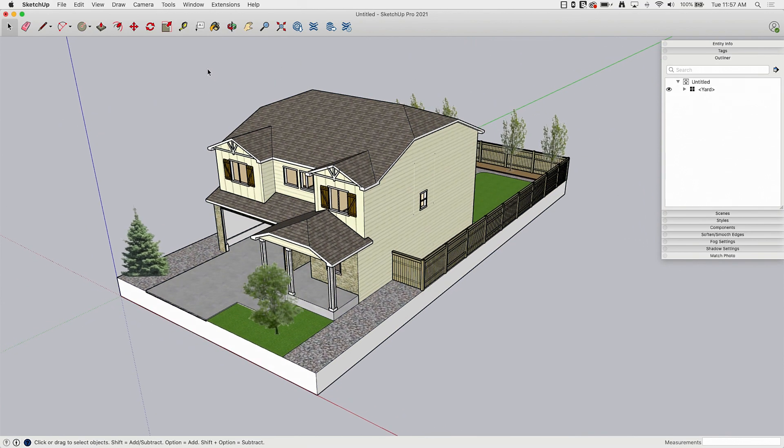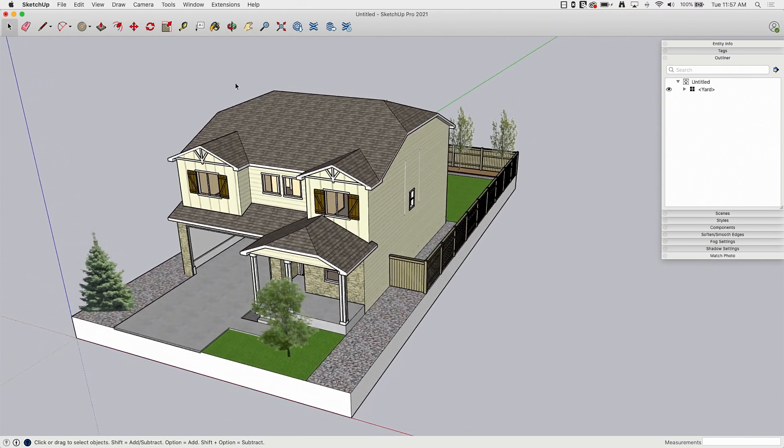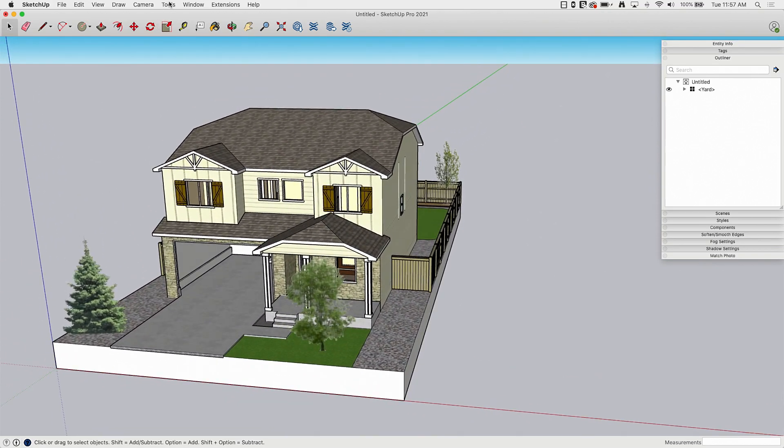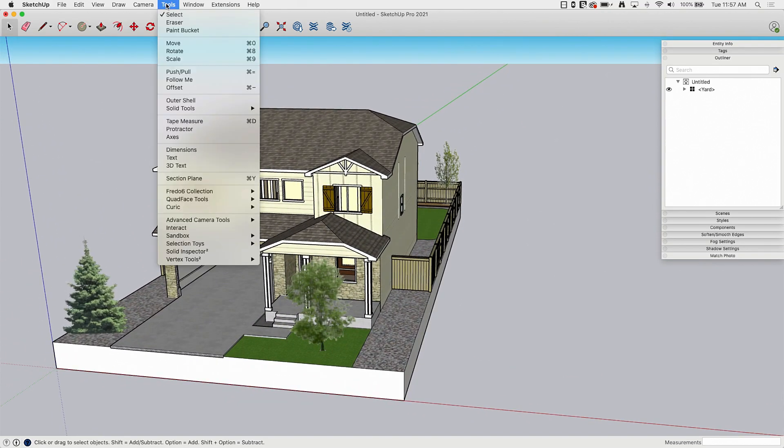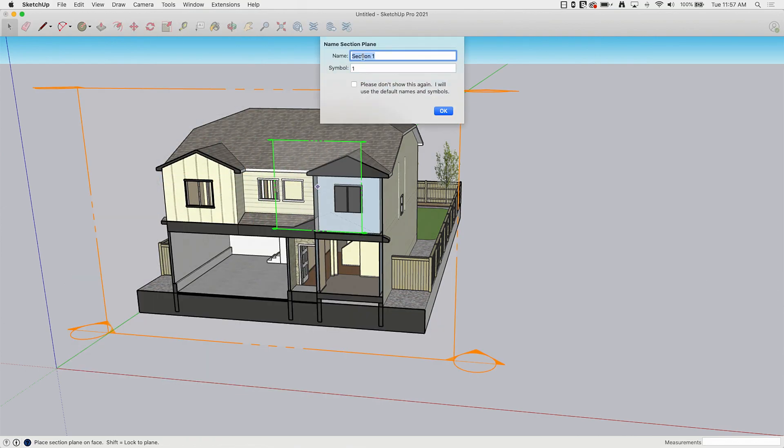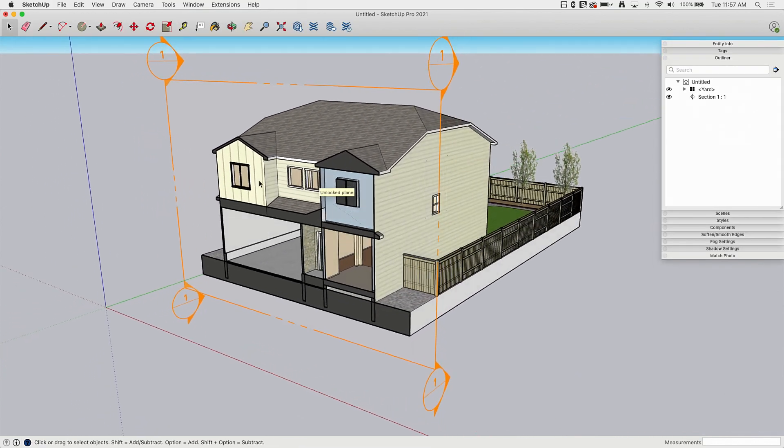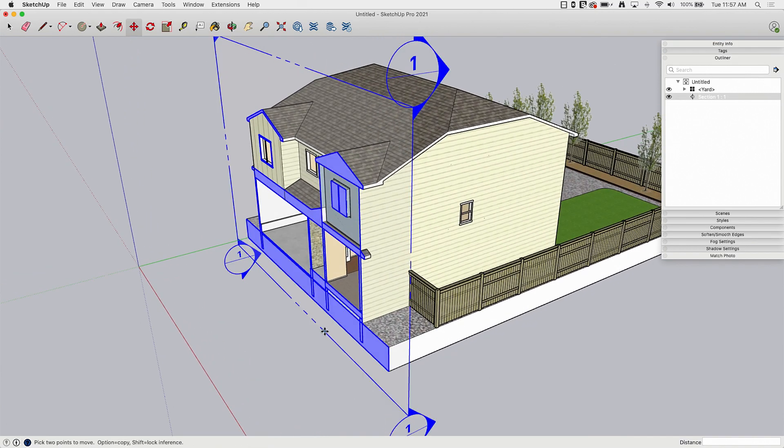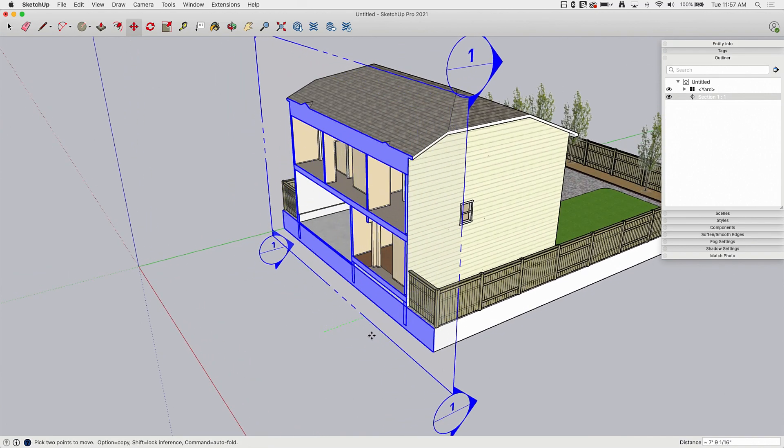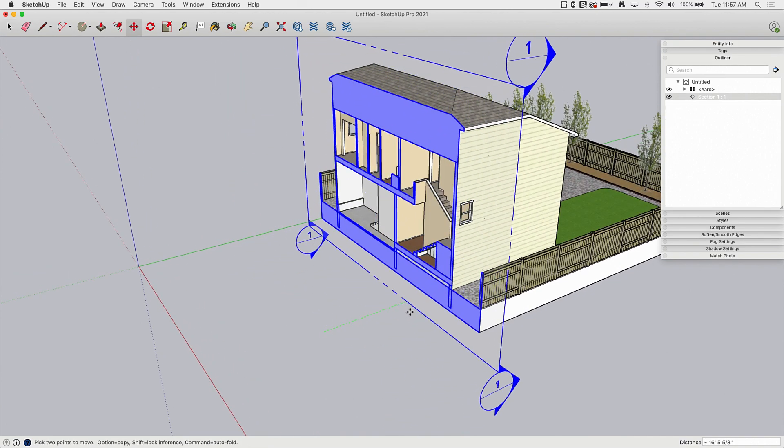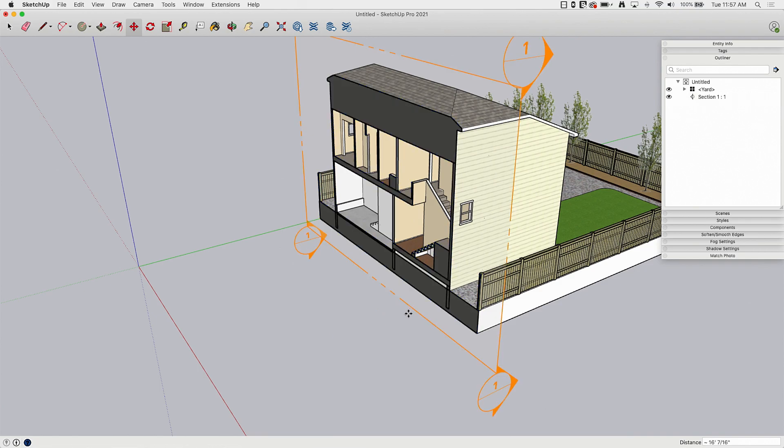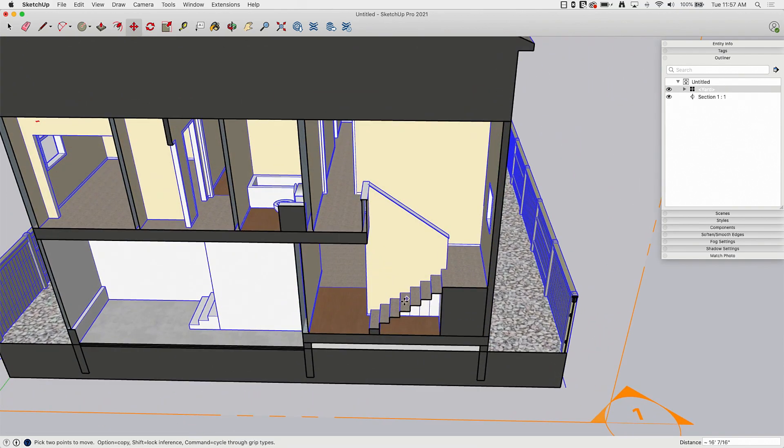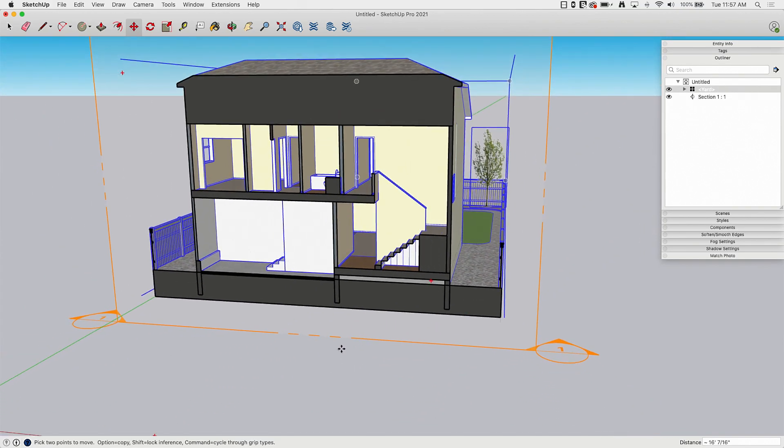So what I'm going to do is I'm going to start by putting in a single section. So I'm going to tools, section plane, and I'm going to drop one on the green axis like this, section one, okay. And I'm going to move it through the building till I get to the stairwell. So we're cutting into the stairwell right now. Perfect.